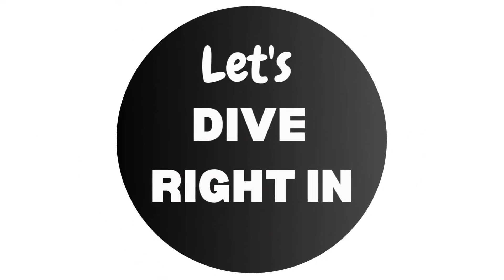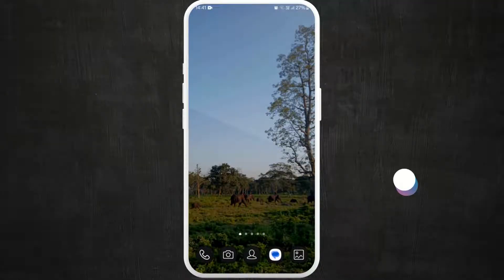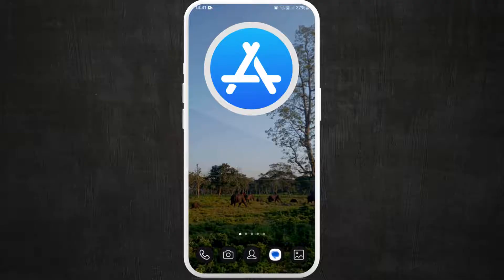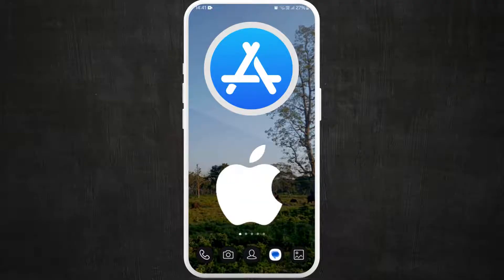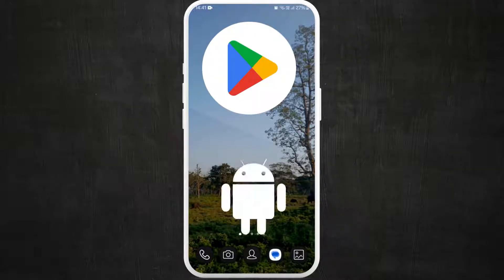Let's dive right in. First of all, unlock your phone and make sure it is connected to the internet, and find the App Store if you're using an iPhone, or the Google Play Store if you're using an Android device.